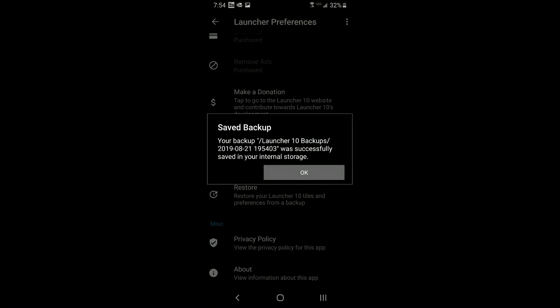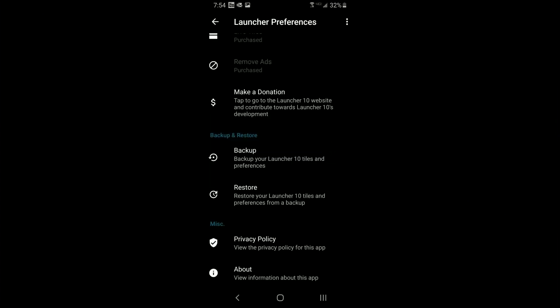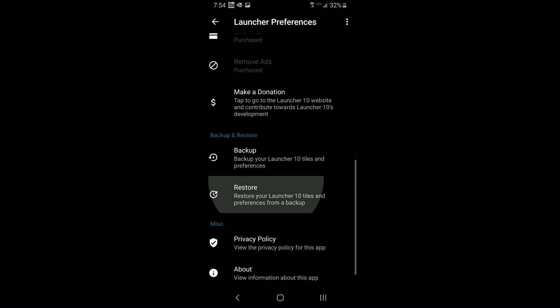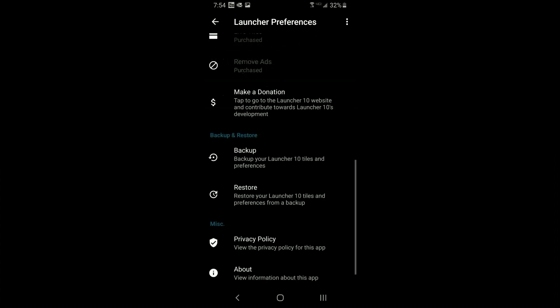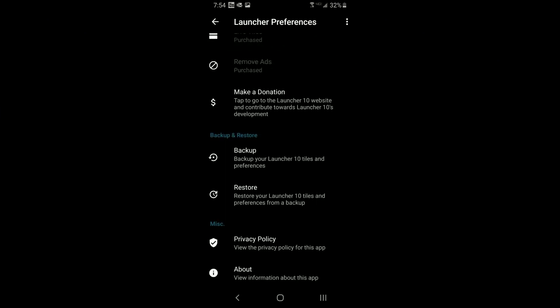As soon as you click on backup, it automatically saves to your phone. When you click 'Browse for Restore,' you'll see a list of all backups you've done. If you made a change and want to revert, it's very simple. I even uninstalled my launcher, reinstalled it, and restored the backup so my screen looked exactly the same.